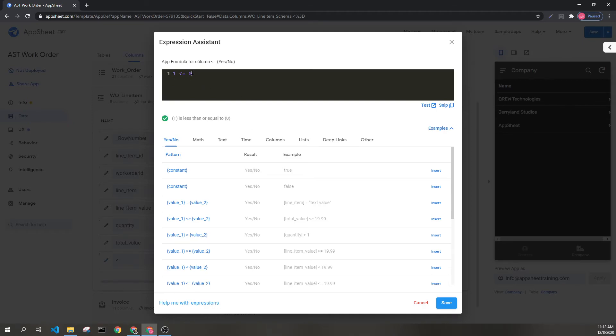You can also use this to compare things like dates, to see if one date came before or is the same as a second.